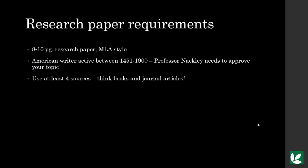Let's move on to the assignment. Be sure to look over the assignment description carefully to find out what the expectations are of Mr. Knackley. Here is a brief overview. This is an eight to ten page research paper on an American writer who is writing between 1451 to 1900. You do need to get your topic approved by Mr. Knackley before a rough draft.